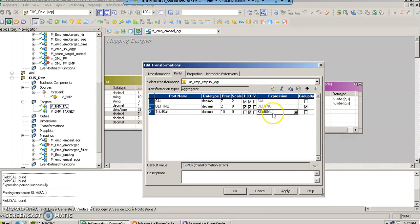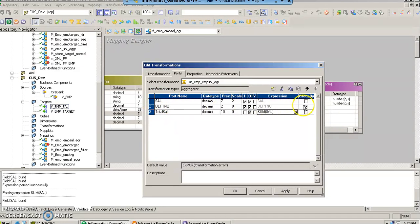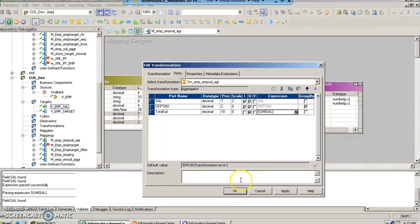It is going to sum up the salaries, the values in this column, based upon the department number, group by department number, and it is going to store it in total_sal.